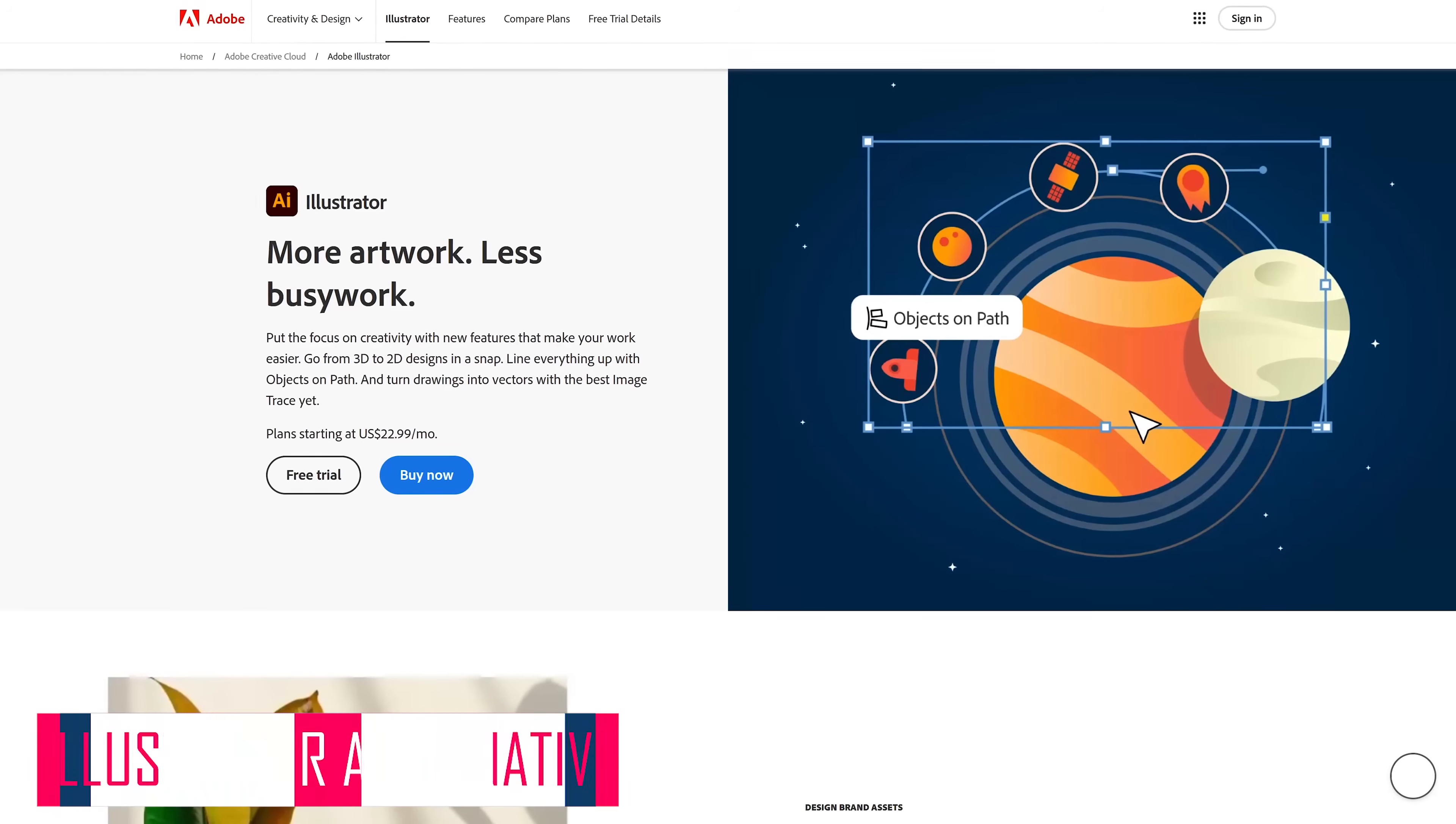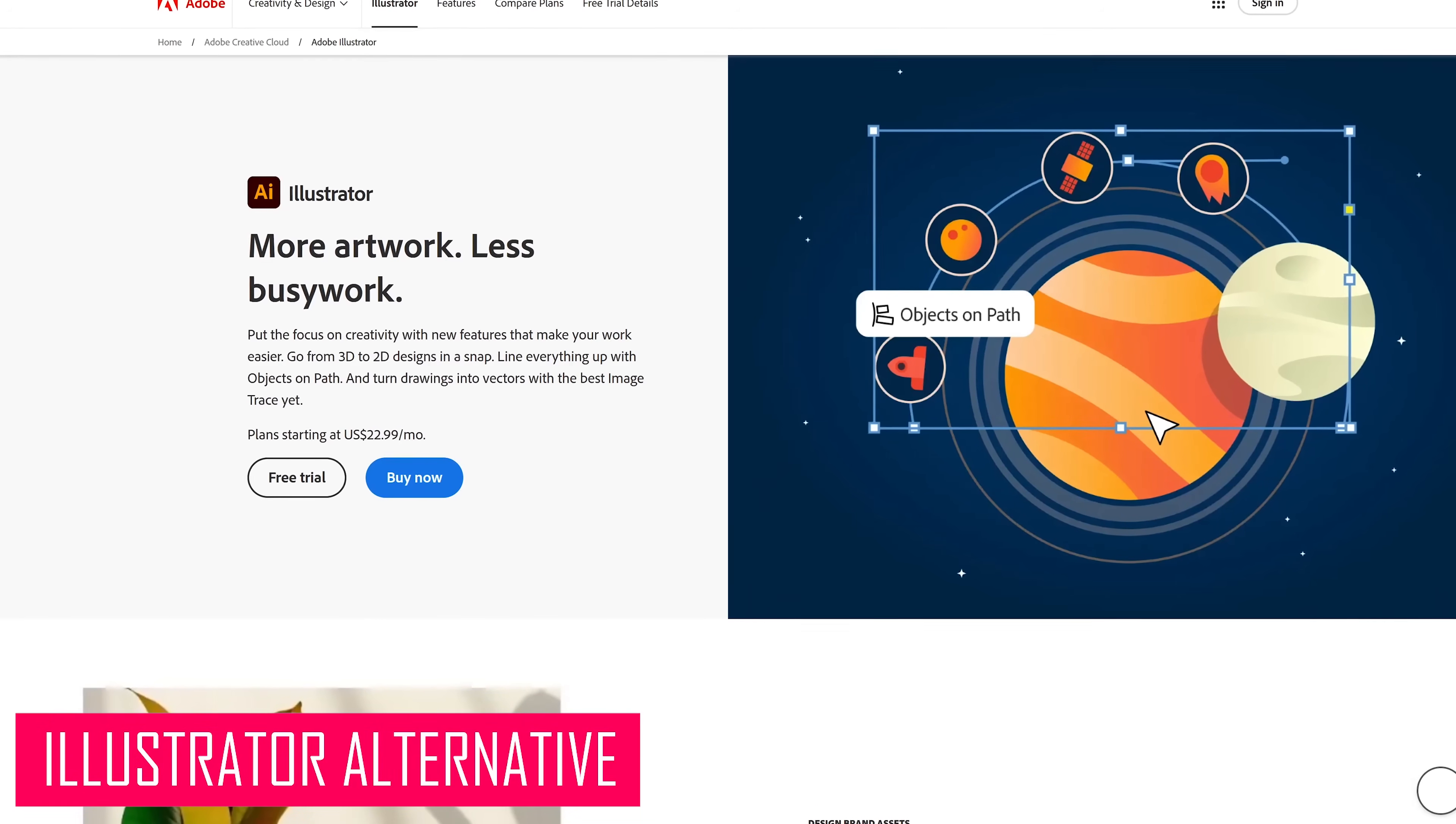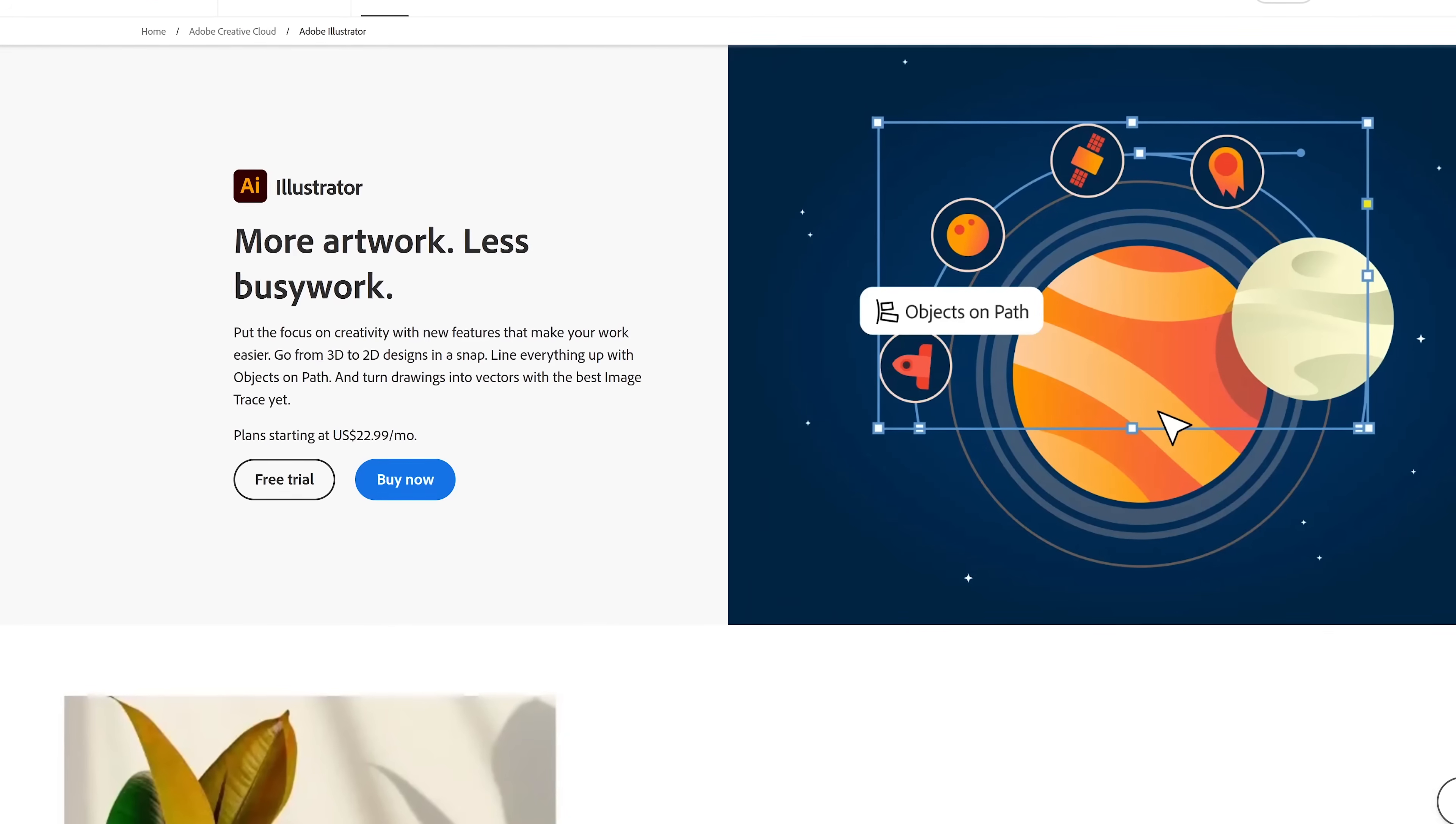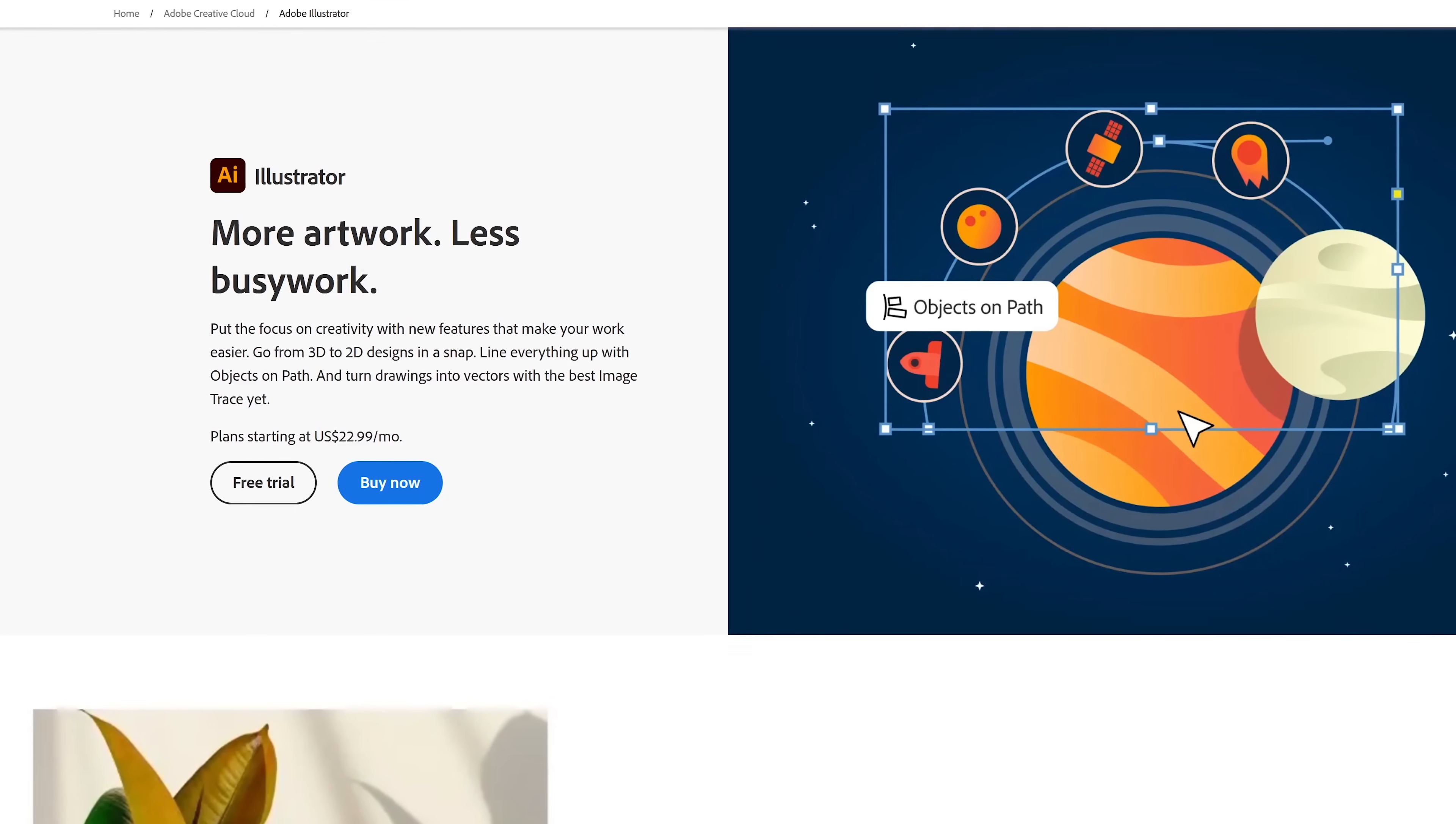Adobe Illustrator is a popular vector graphics program that allows users to create logos, illustrations, icons, and other artwork. When scaled up or down, a vector graphic will never lose its quality.